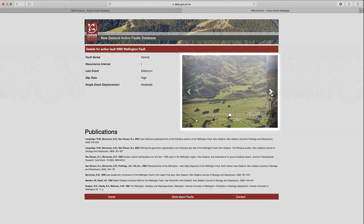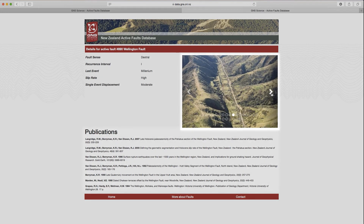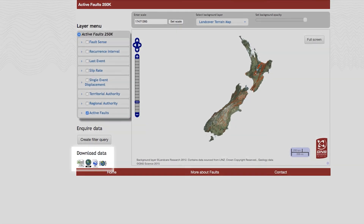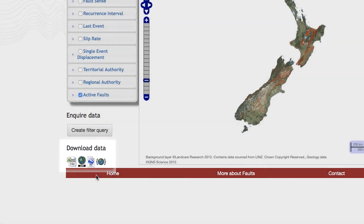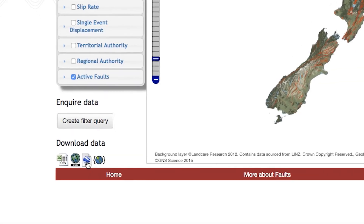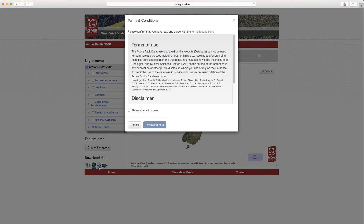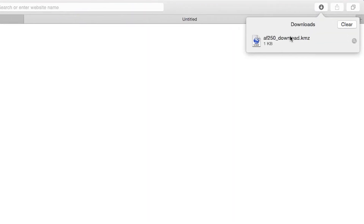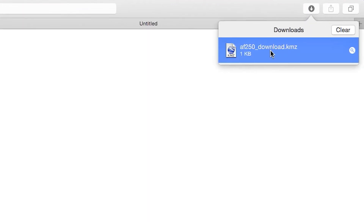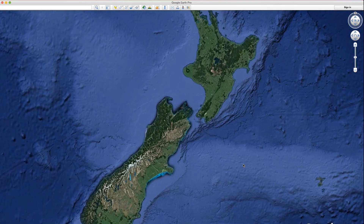We also have a series of photographs here, and a list of publications that have been written about each fault. We have provided a new download facility that will allow you to download the active fault database in a Google Earth format, a GIS format, or other spatial formats.